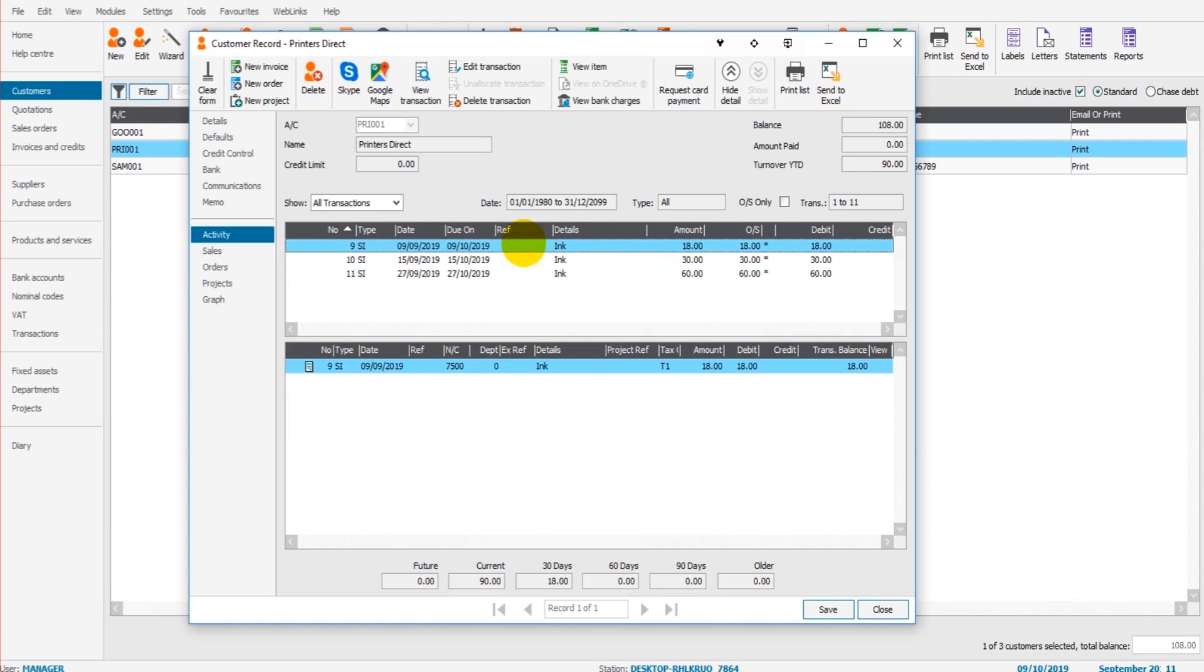Now usually you would have customer references here or invoice references, invoice numbers, but that is blank purely because this is just an example. I haven't entered anything in there.